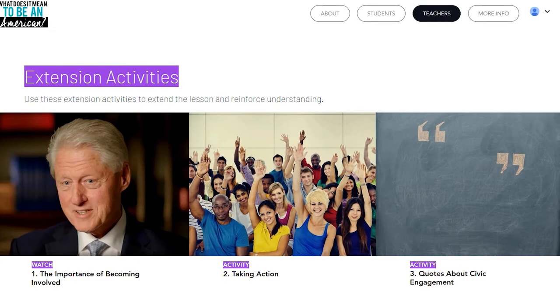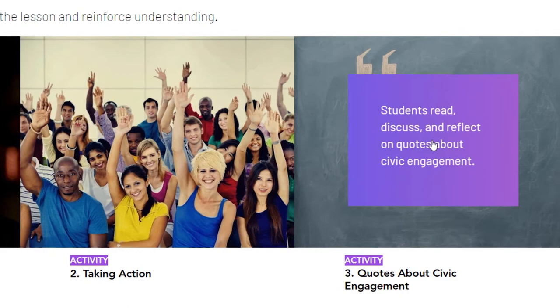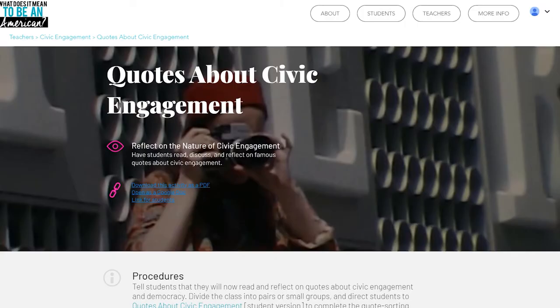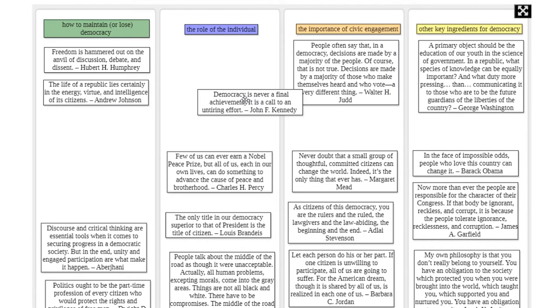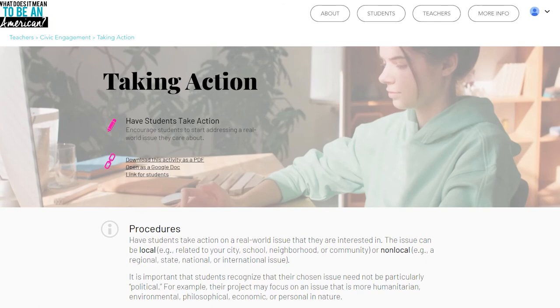And don't miss the extension activities. Not only do notable leaders share their stories to inspire the leaders of tomorrow, but there's also a fun drag-and-drop activity in Activity 3: Quotes About Civic Engagement. There are more than two dozen quotes about civic engagement that require students to analyze and categorize them into four groups. And at the end of the lesson, teachers can encourage students to take action on issues and subjects in which they have a personal interest, all part of putting civic engagement into real-life practice.